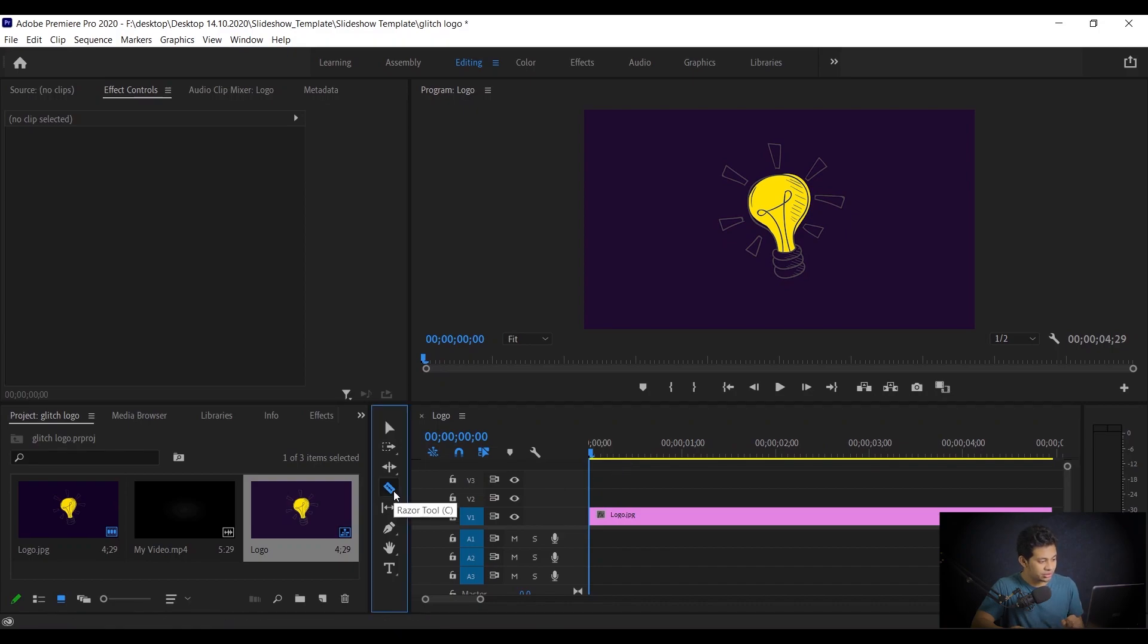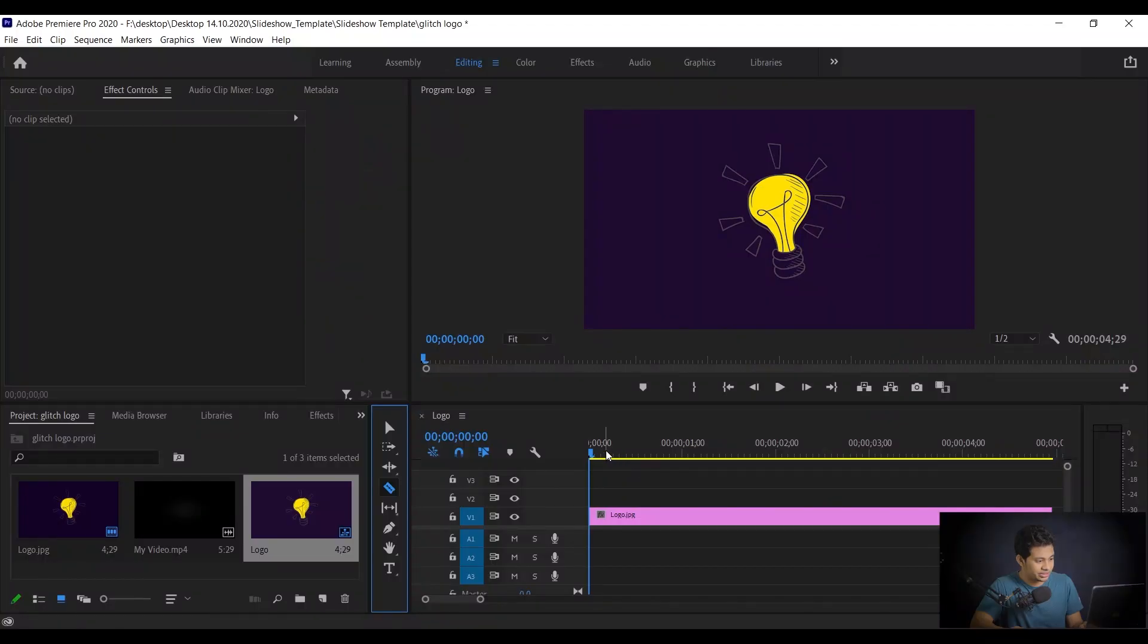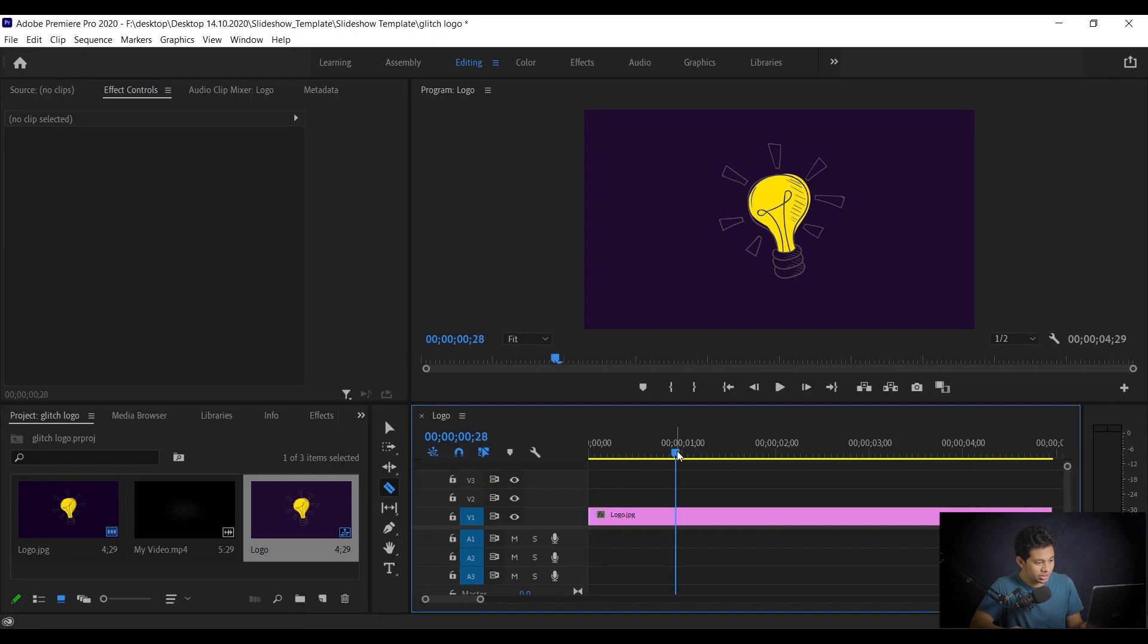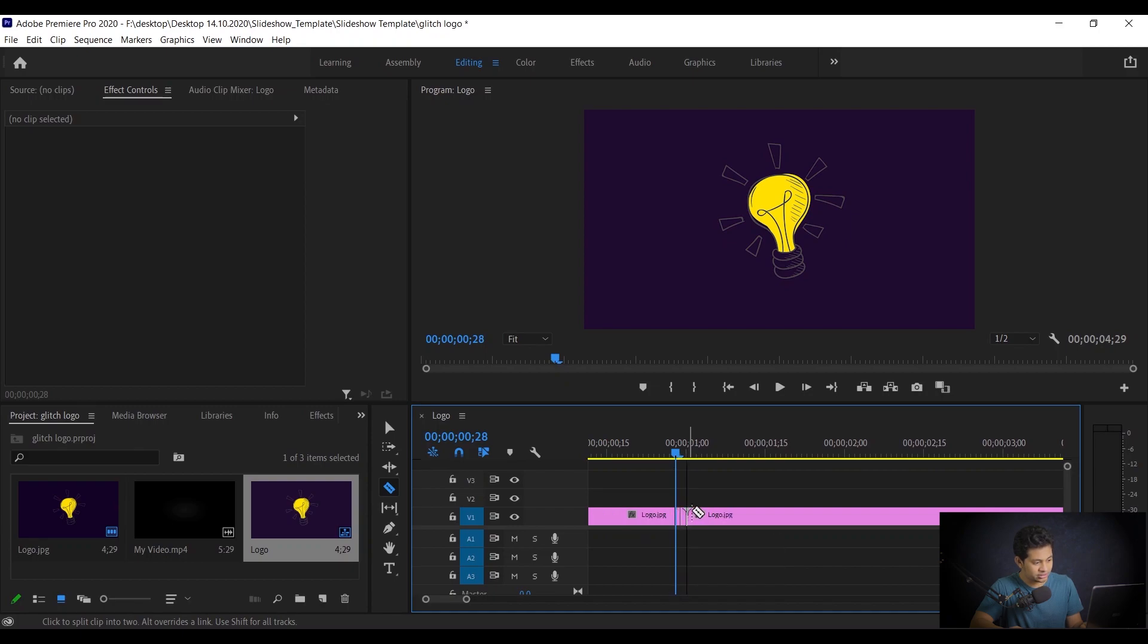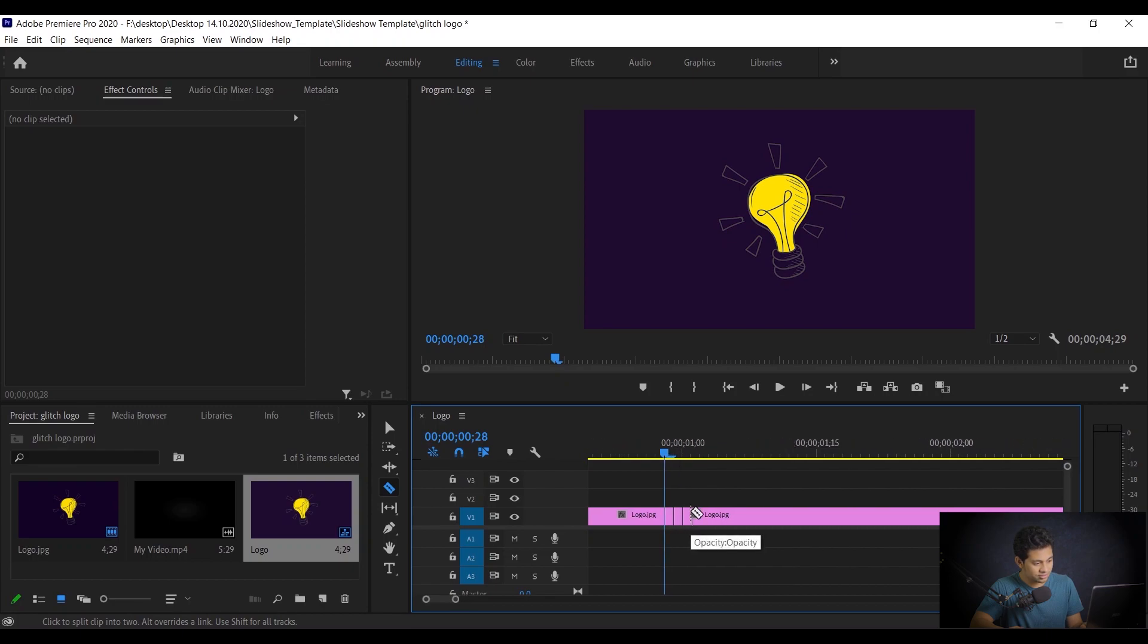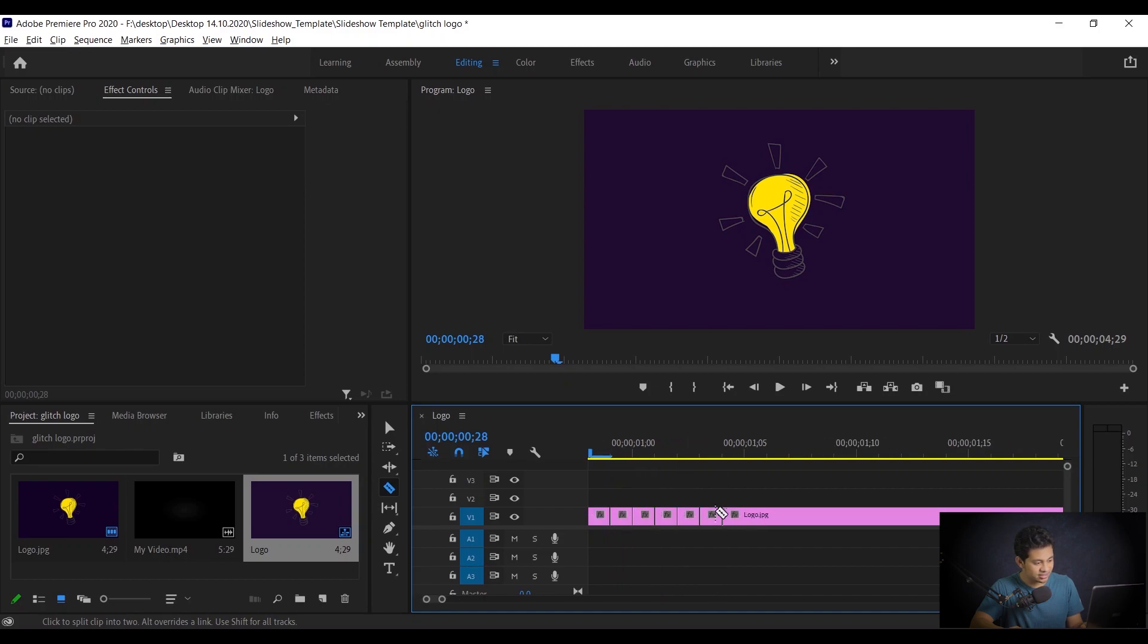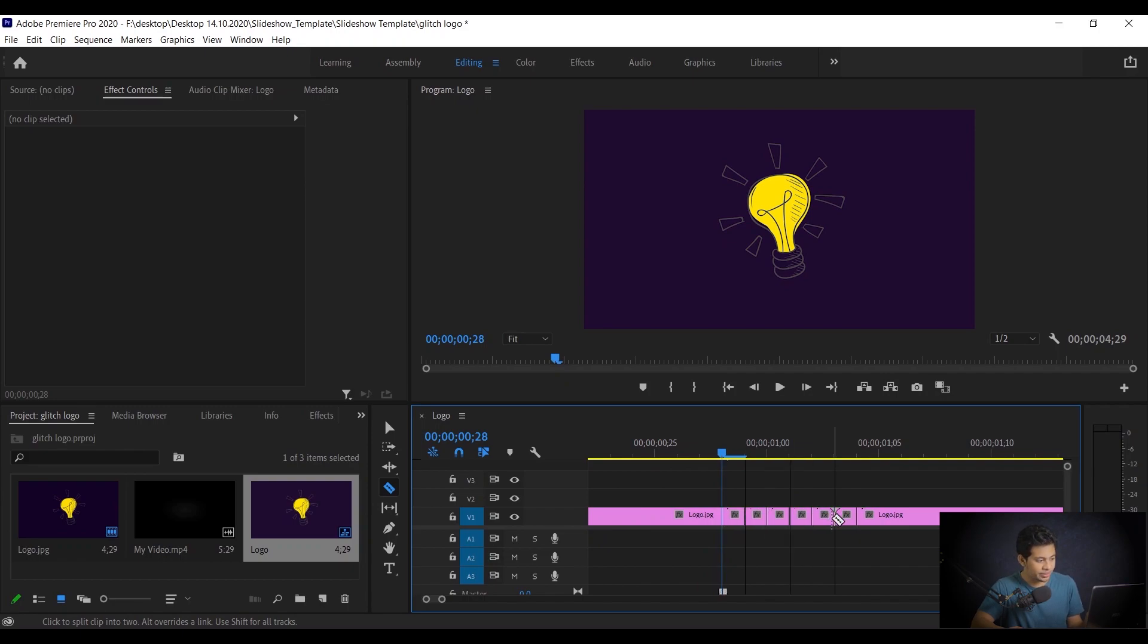Now pick the razor tool and make some cuts, like around six. It depends on you actually. If you want the effect a little bit longer, then you should cut more. I think six is fine, six is great. So let's do it. I'm going to cut it from here, just after one frame. Make another, then one frame, make another. Two, three, four, five, and six. I think this is done. So these are my six cuts.